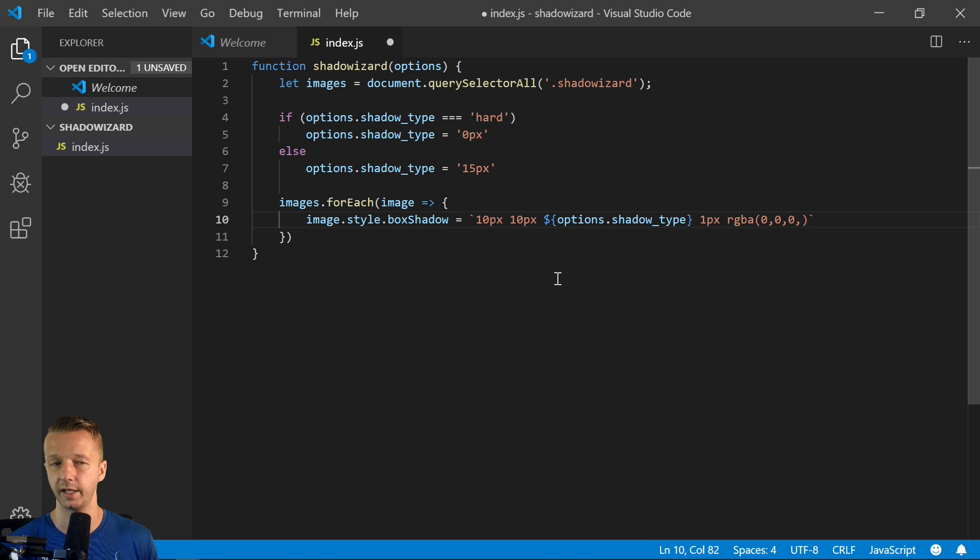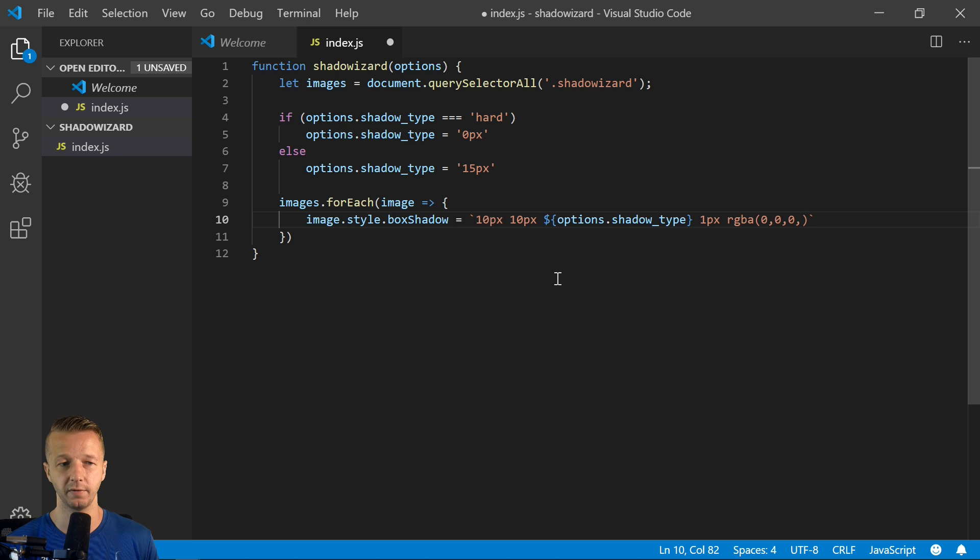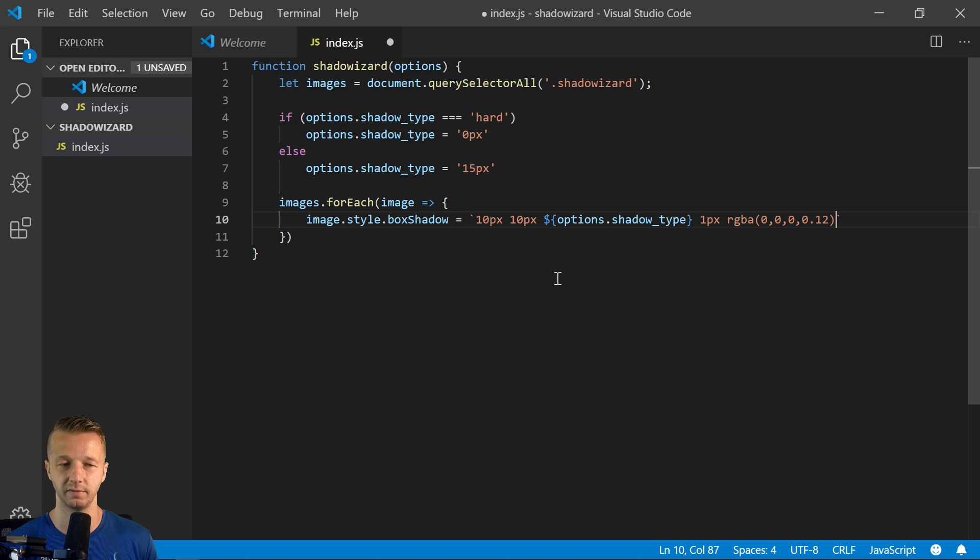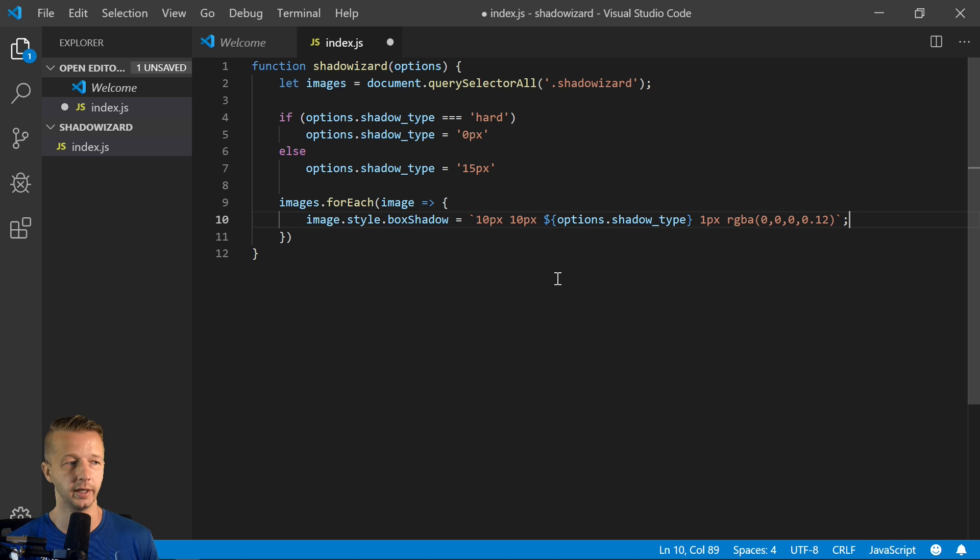And then RGBA 0, 0, 0. And then that's black right there. And then for the opacity 0.12. So it's just a soft, very light shadow that will be applied.